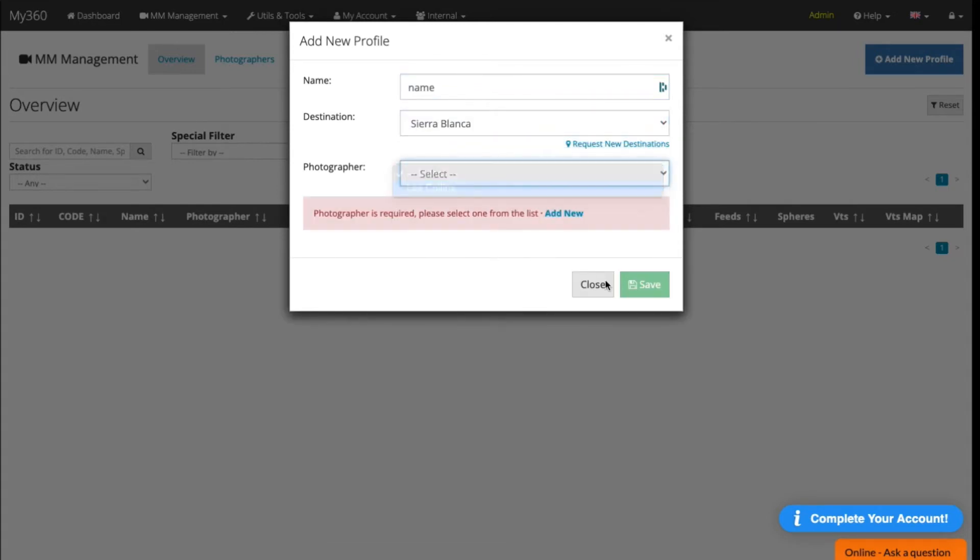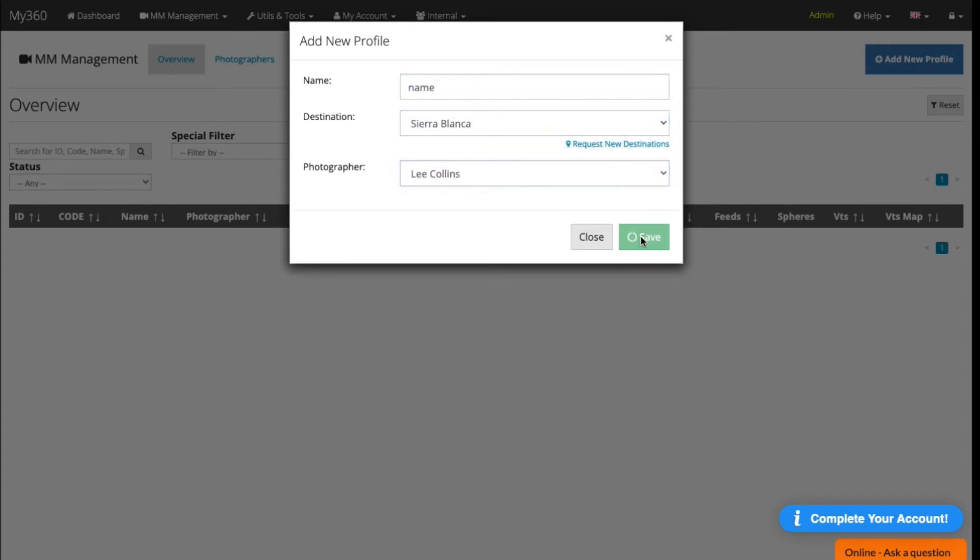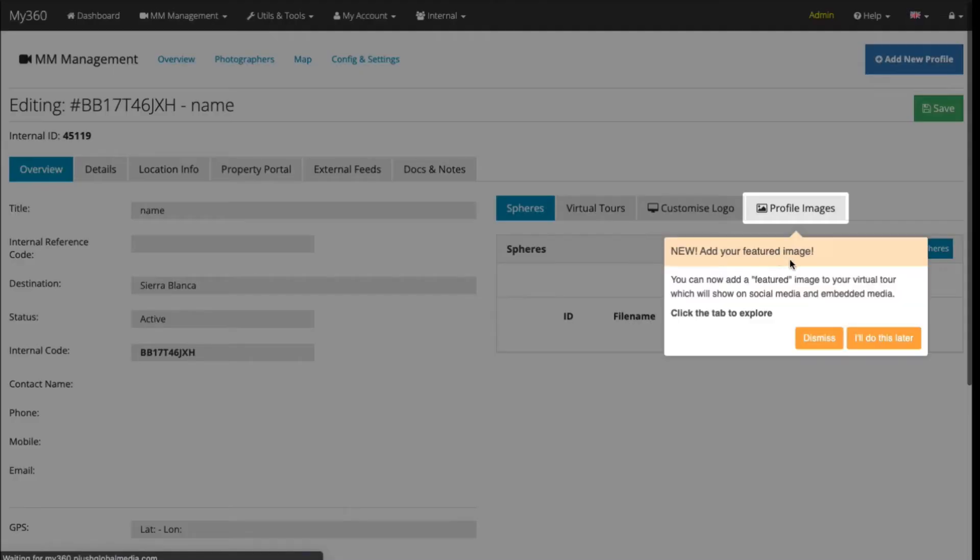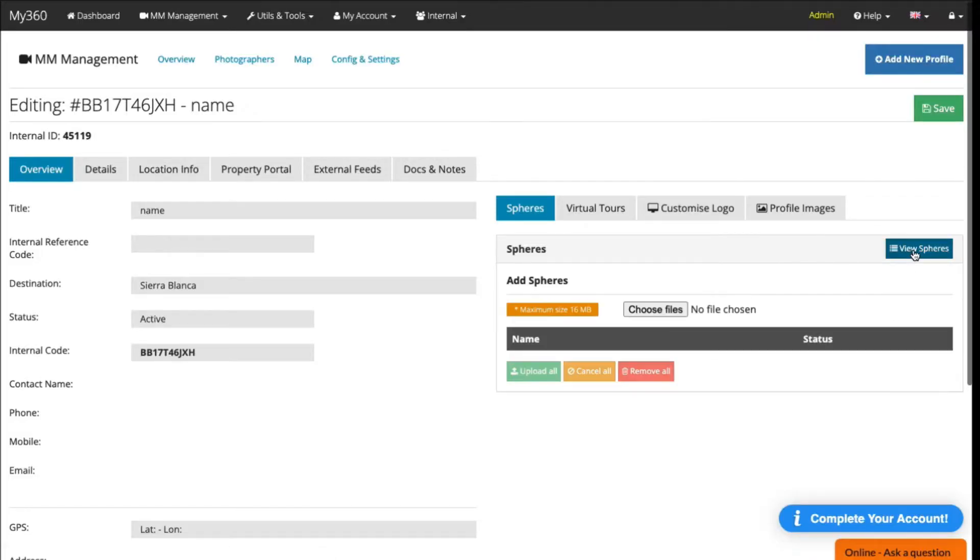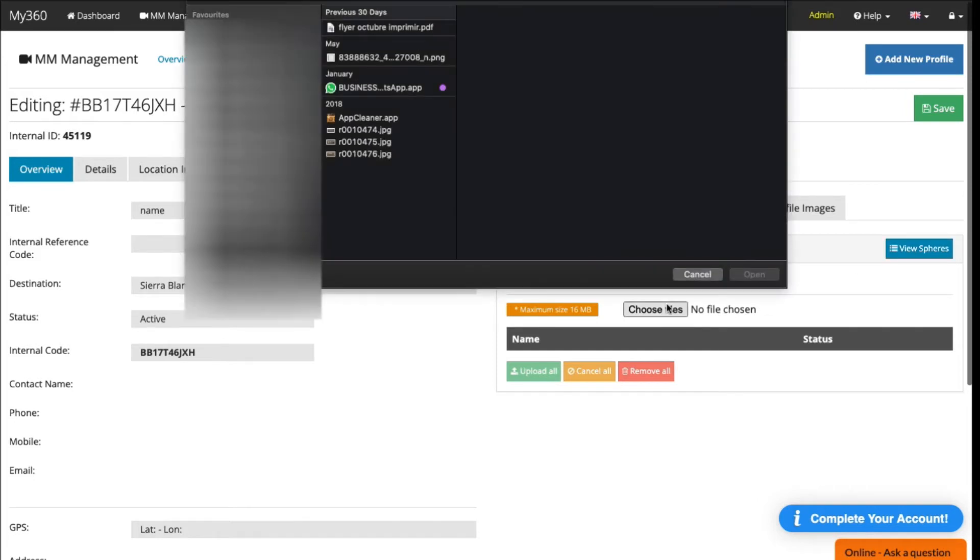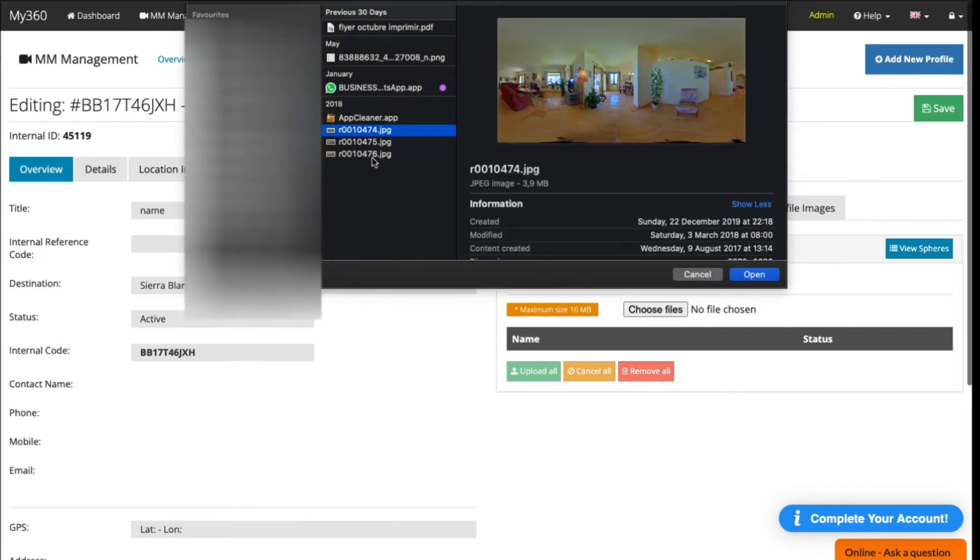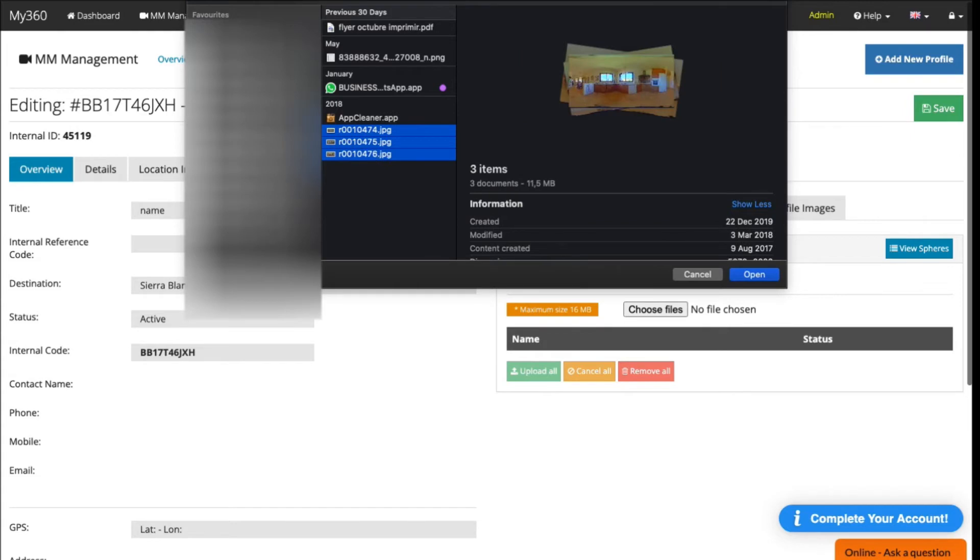the destination and photographer, then click Save. Click on Add Spheres and choose files. Select the images you want - in this case they're on my desktop, but they might be somewhere else in